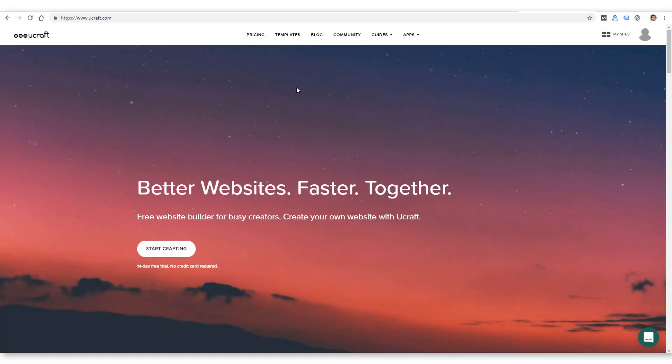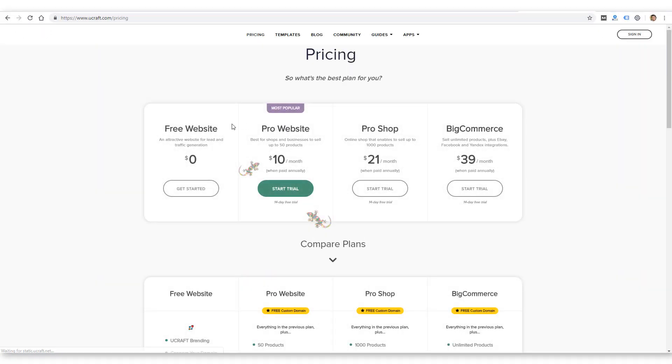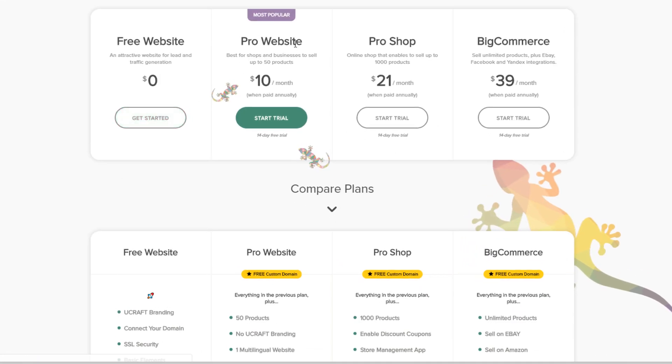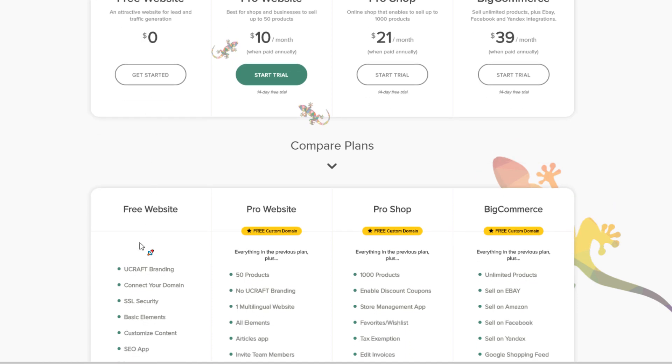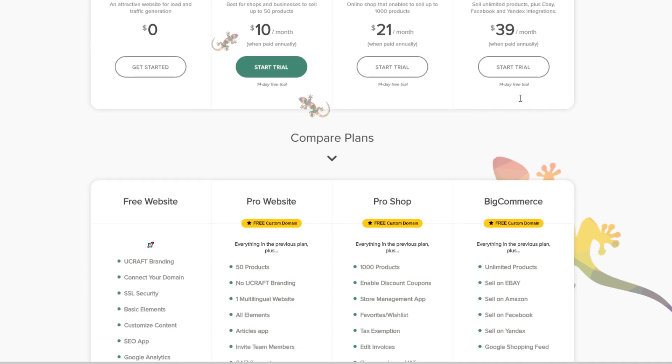I do want to give you a quick look at pricing. So let me go back to their homepage and show you the pricing. I was using a free trial of the Pro website. So they do have a free website, which you wouldn't be able to use your own custom domain. And then the Pro starts at $10 a month, $21 a month for Pro Shop, and then BigCommerce is $39 a month.